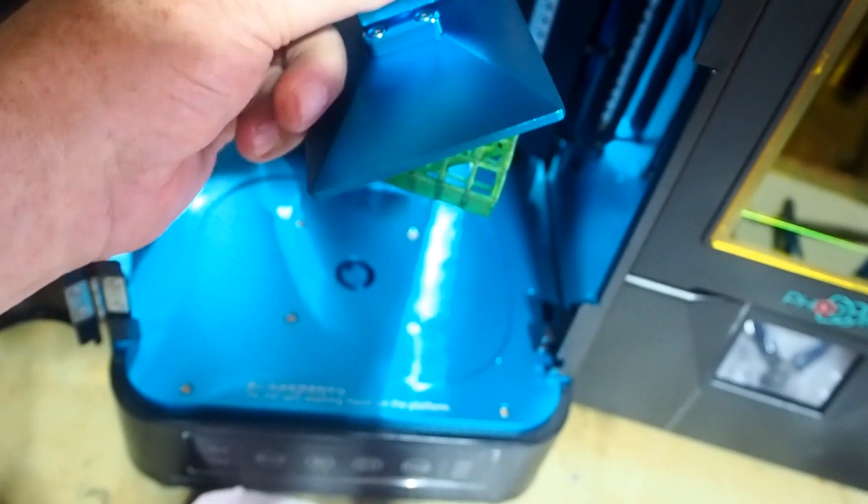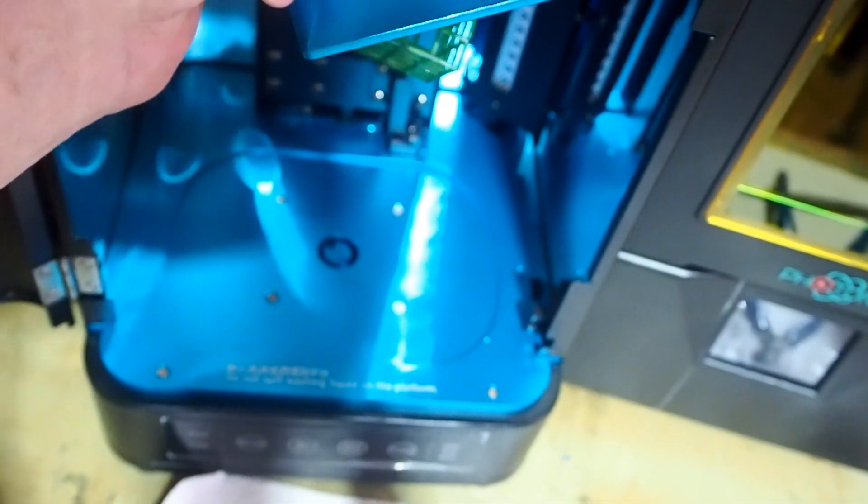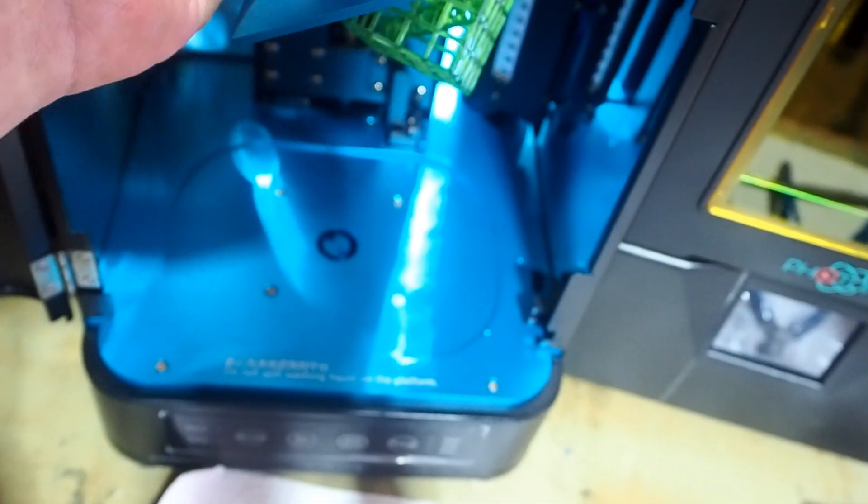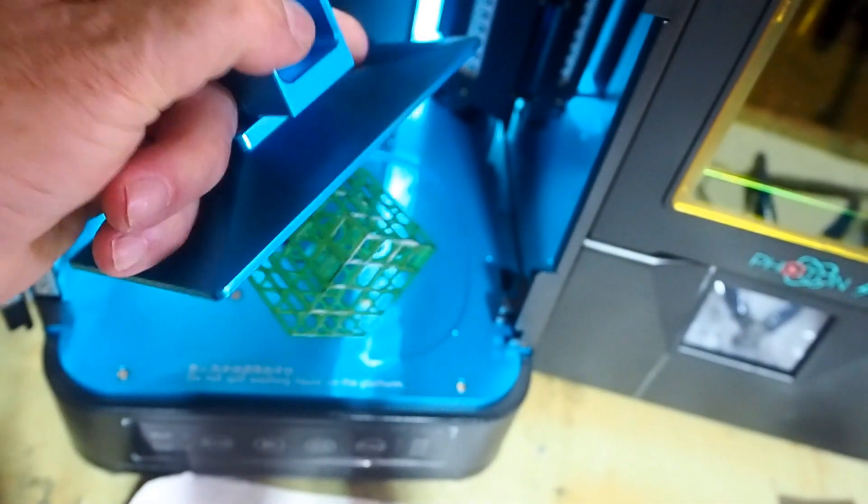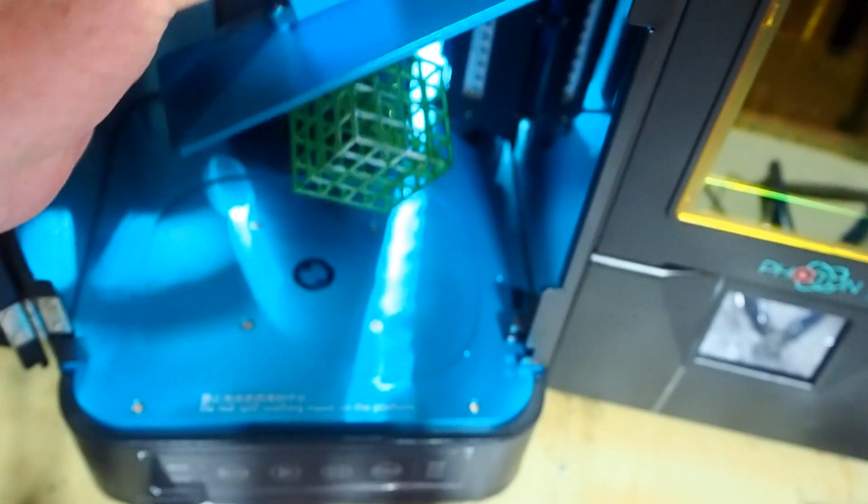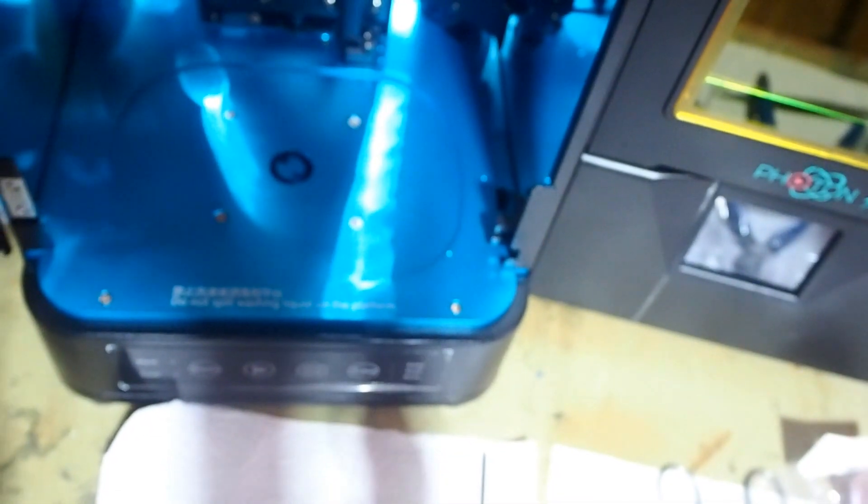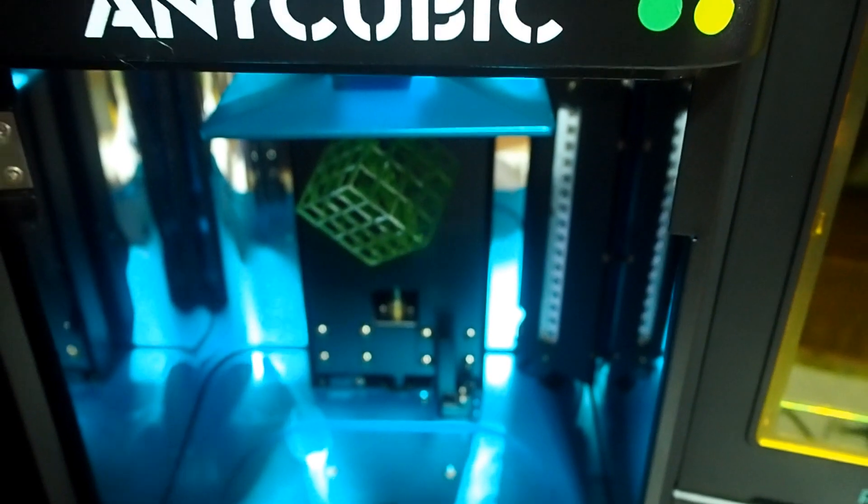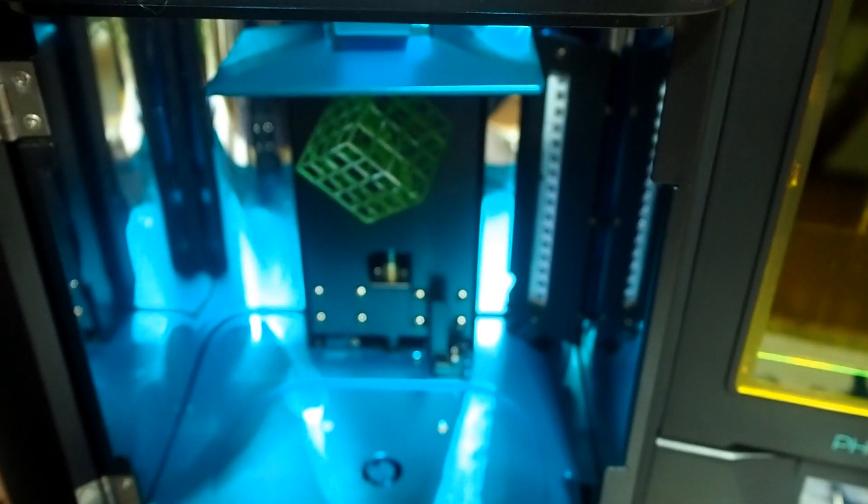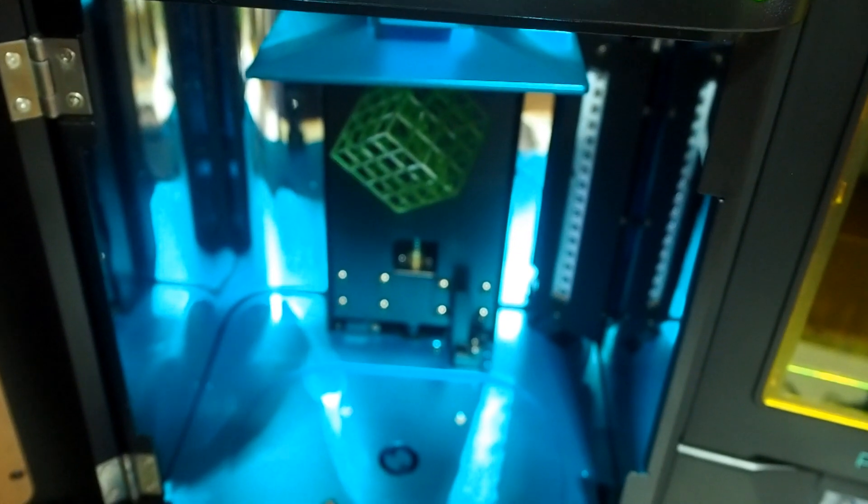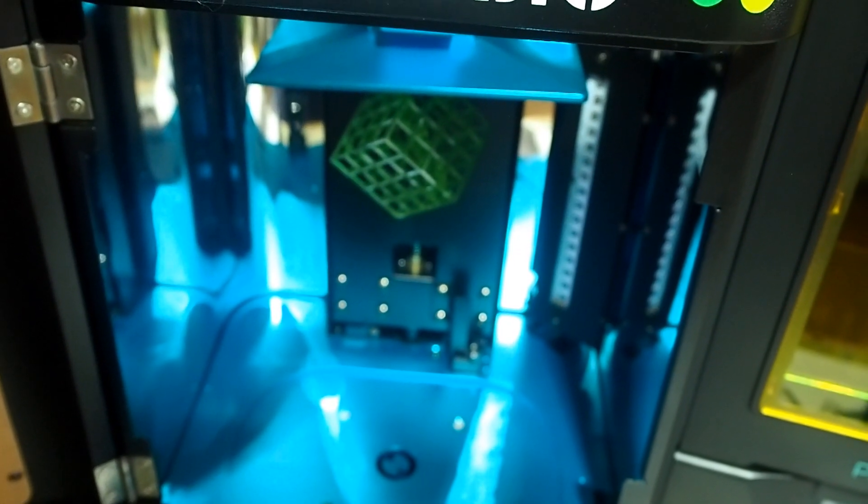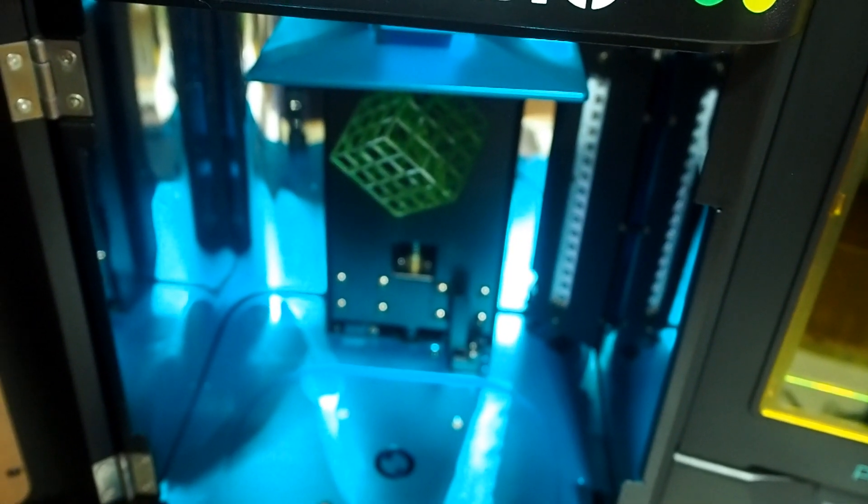And that is to hold the print plate from your photon in place. So you slide that in. Slide that in there, and your piece is there, ready for cleaning, which is the next thing I'll do.